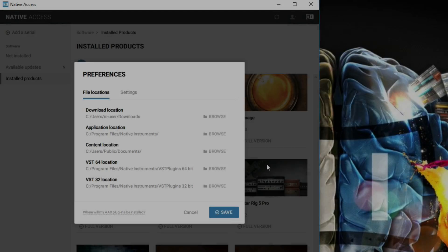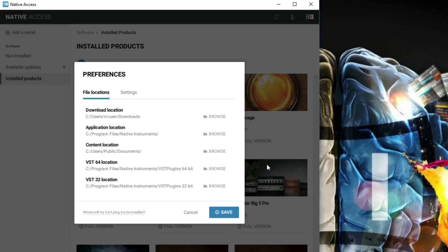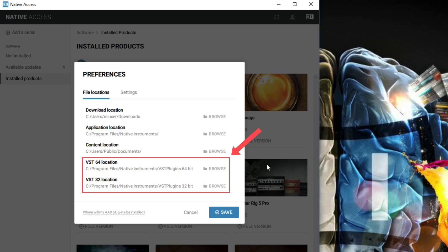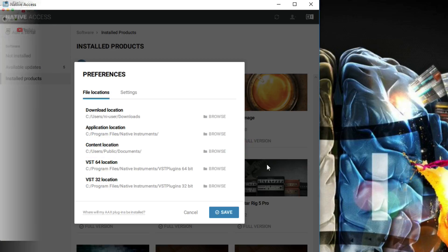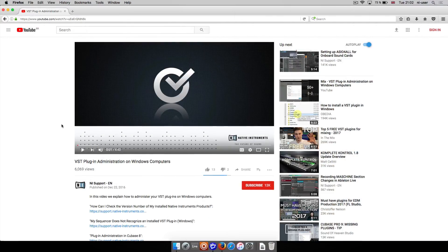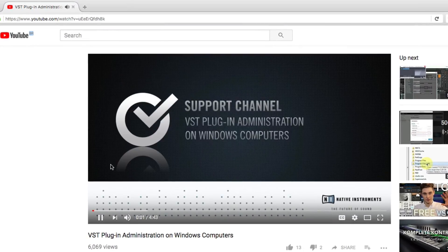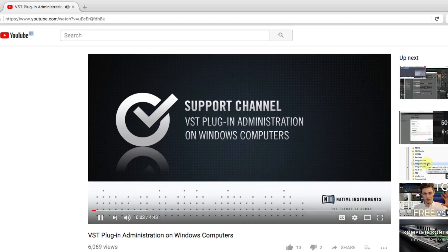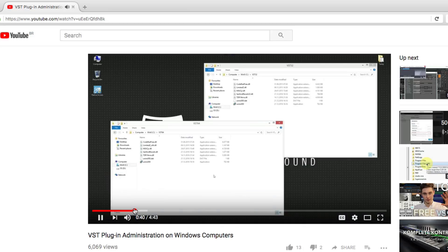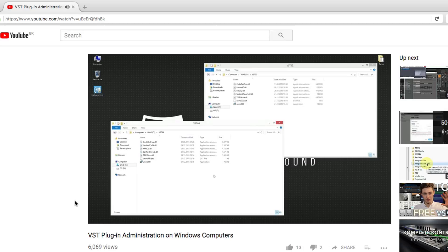If you are on Windows, you can define custom installation paths for your VST plugins. It is very important that you choose your VST folders carefully depending on the host sequencer you use. Please check our video about VST plugin administration on Windows computers if you are not sure which VST plugin location to select. You can find a link to this in the description of this video.